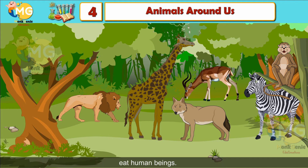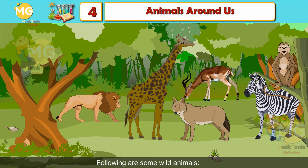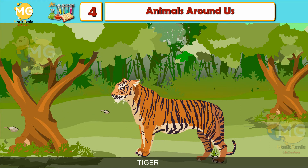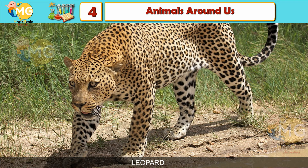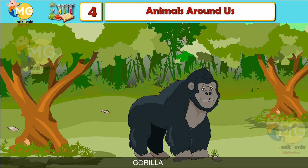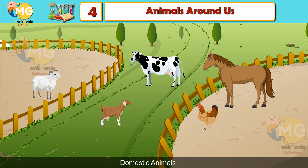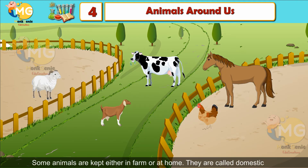Some wild animals can kill and eat human beings. Following are some wild animals: tiger, lion, jackal, leopard, gorilla.